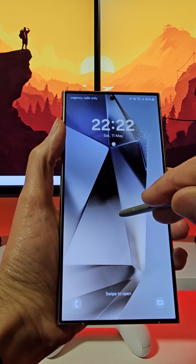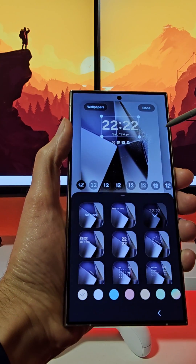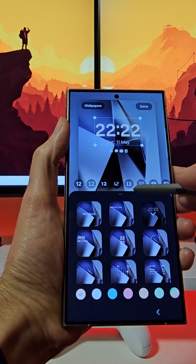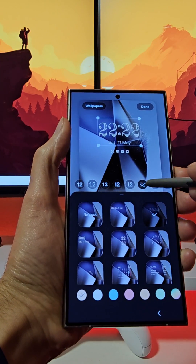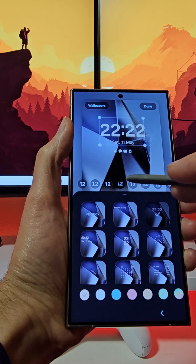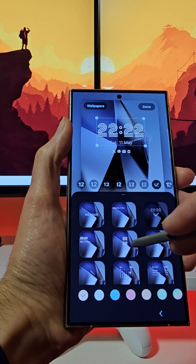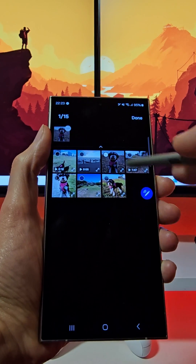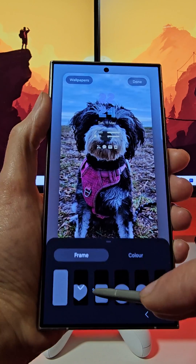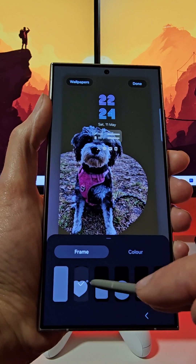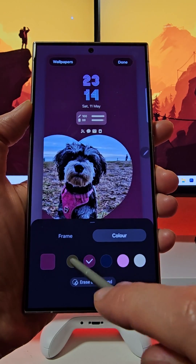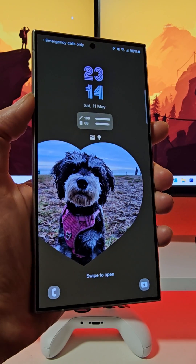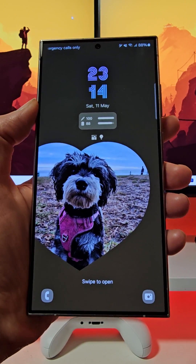The lock screen on your Galaxy S24 Ultra can now be personalized even more than before. Create your own lock screen by adjusting the clock size, color, and location. Add widgets and adjust icons. Choose from frames, effects, and colors for wallpaper elements.